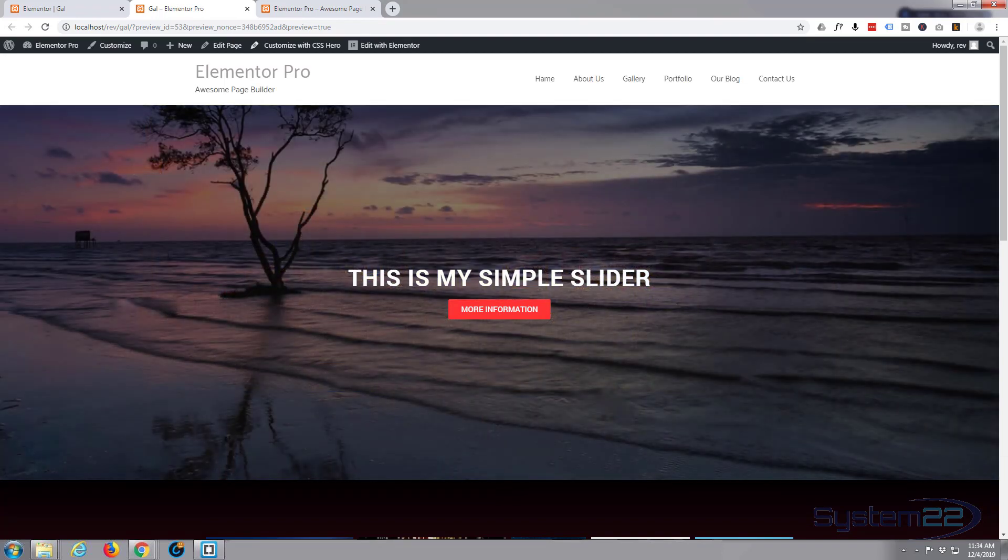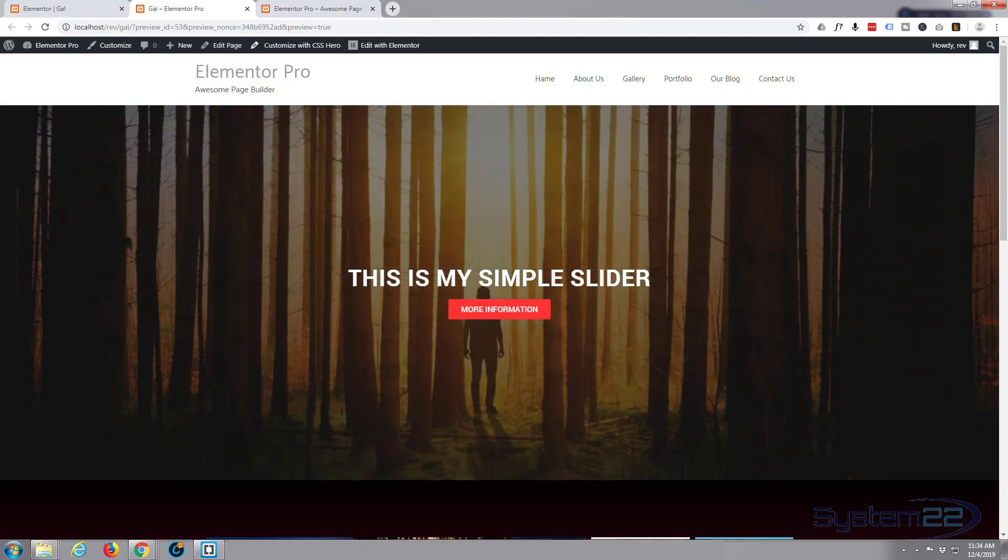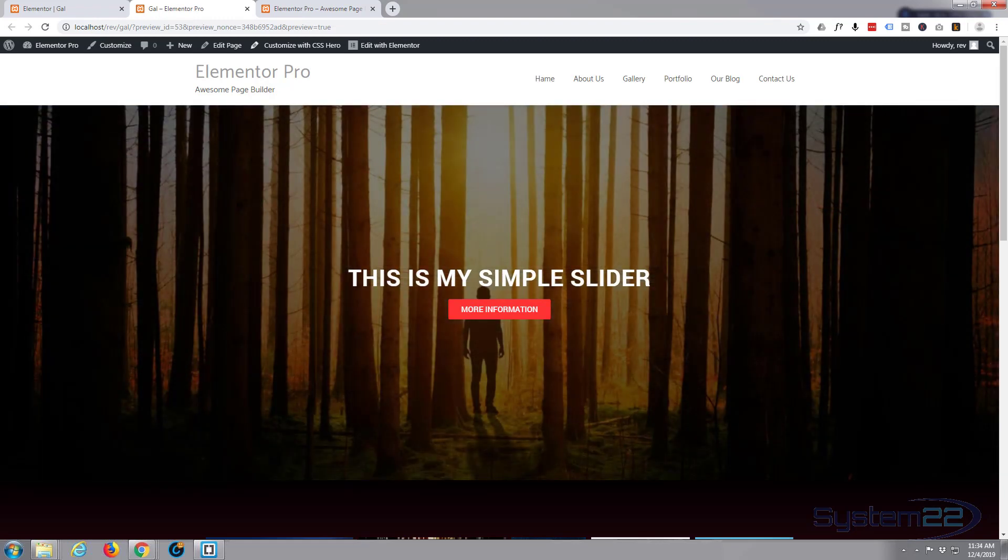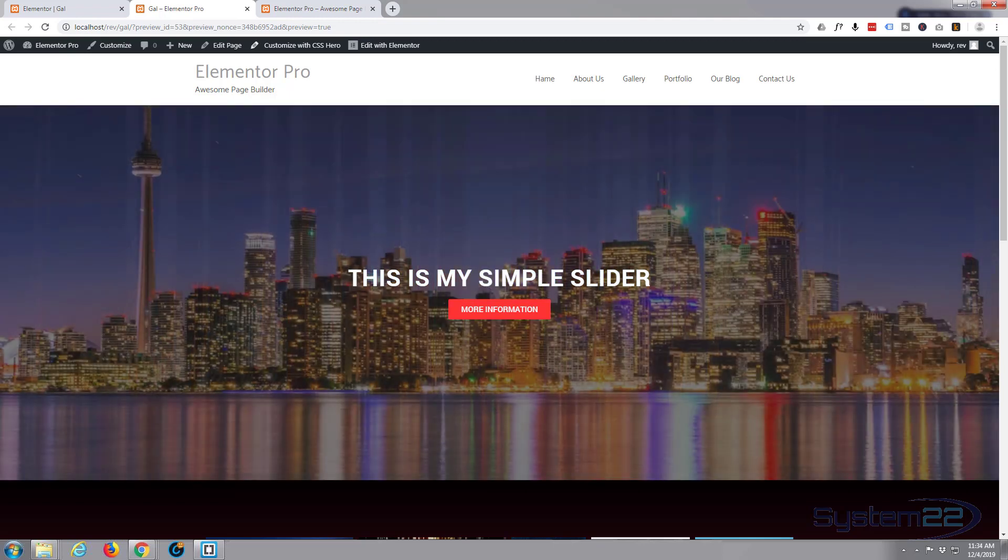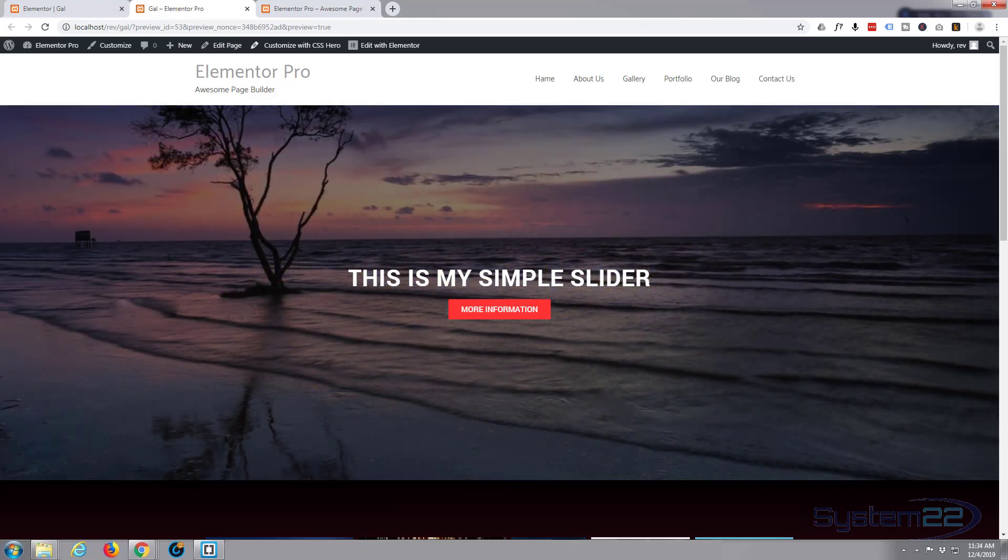So I hope you've enjoyed that and found it useful. If you have, please give it a thumbs up, share, comment, and subscribe to our YouTube channel. Don't forget you can download the pro or the free version from my affiliate link below this video. Once again, this has been Jamie from System22 and webdesignandtechtips.com. Thanks for watching, have a great day.